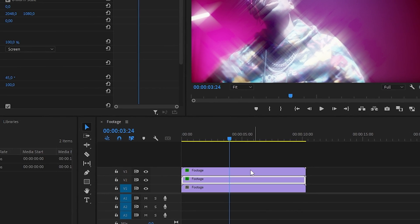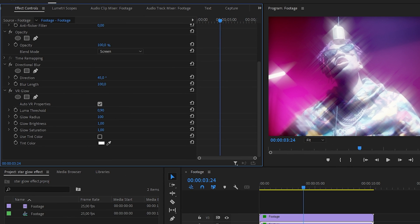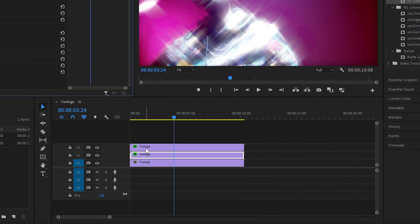Now select one of your duplicated clips and go to effects controls and play around with the VR glow settings. Do this on both duplicated clips.